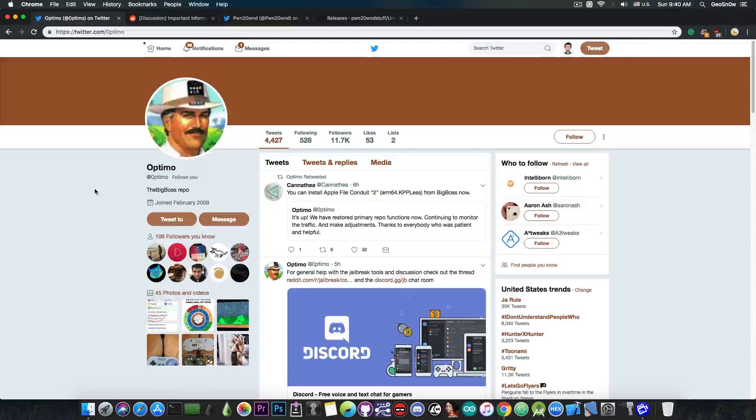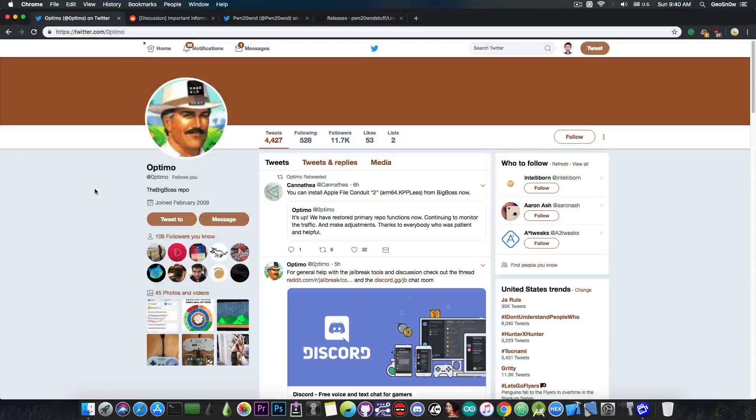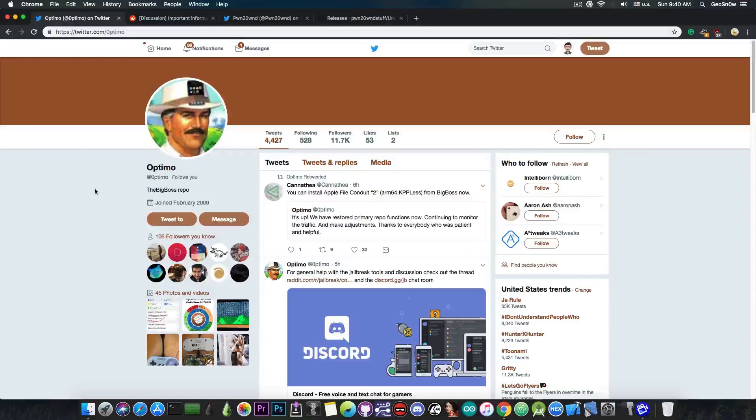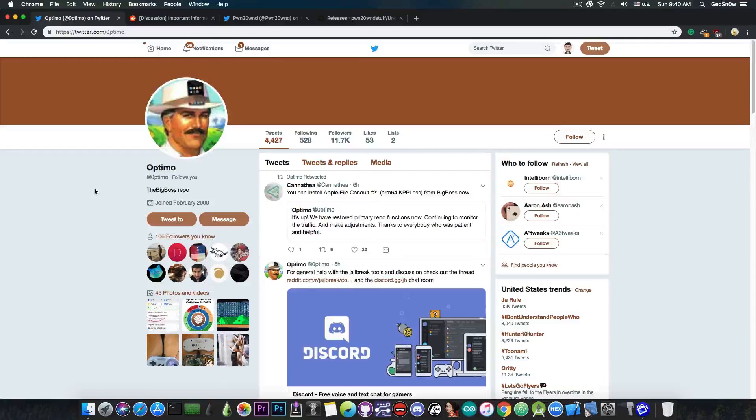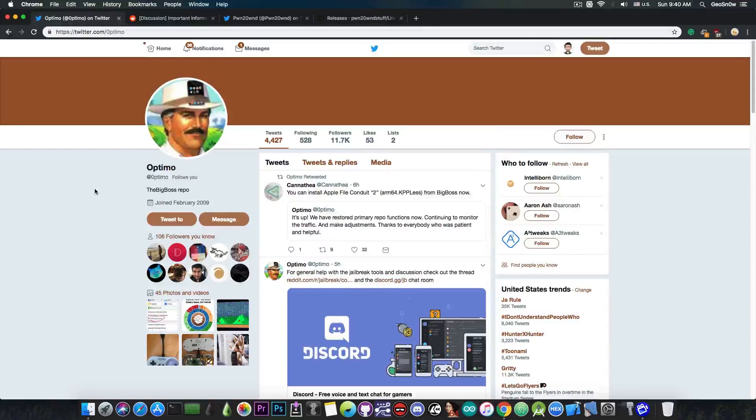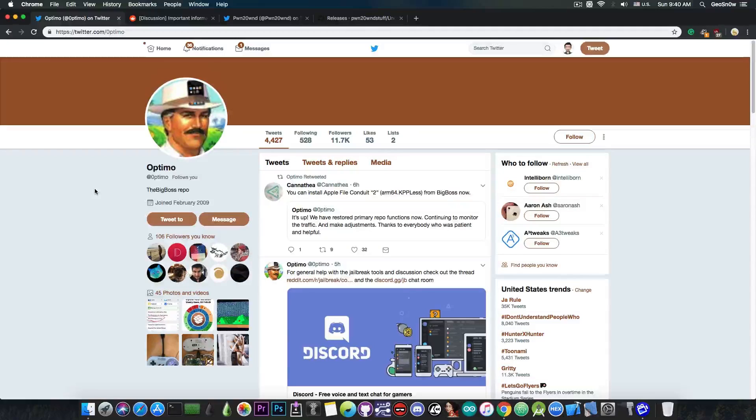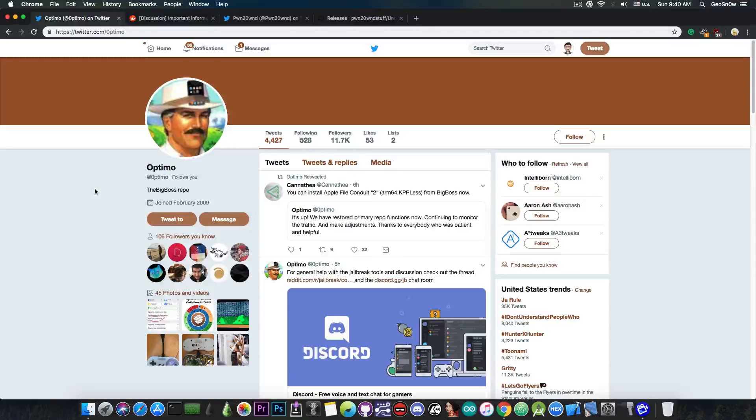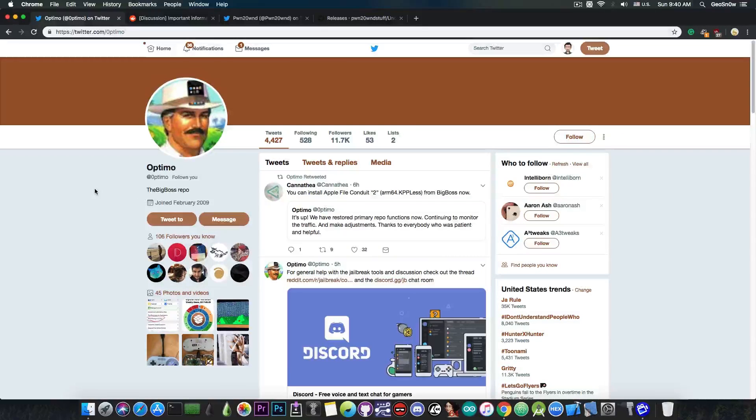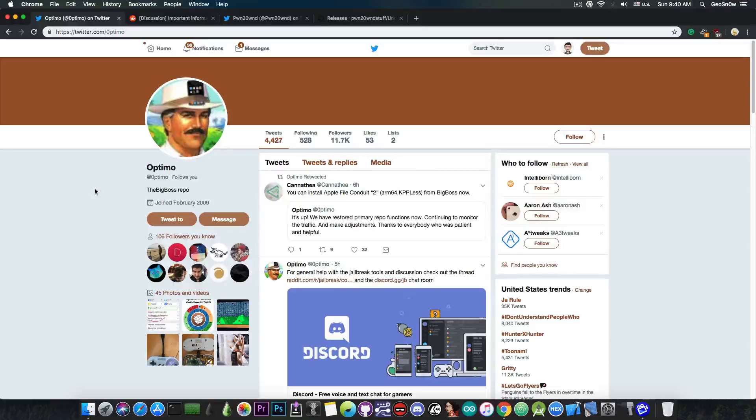So for those of you who weren't able to install tweaks because you got red errors about 404 errors or some dependencies that were not found, like preference loader and color picker and all that, Optimo has finally put back the BigBoss Repo, which means that you are finally able to do it right now.